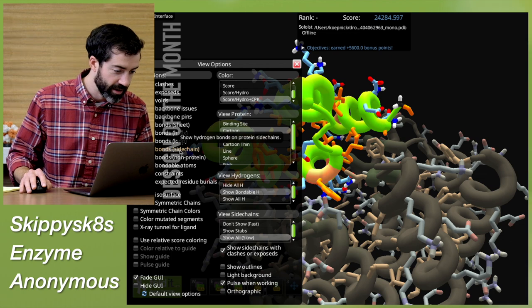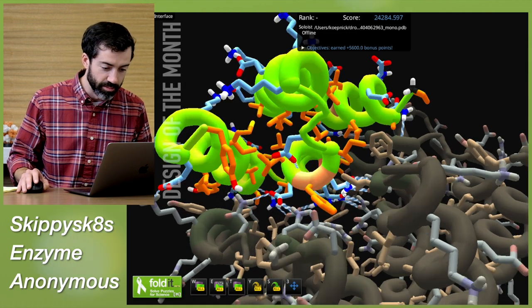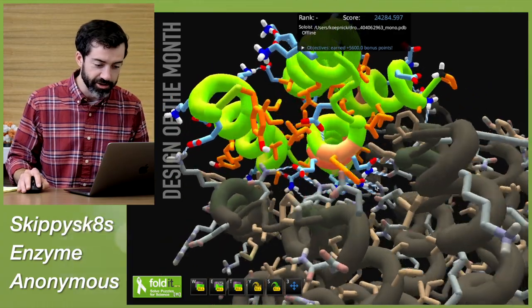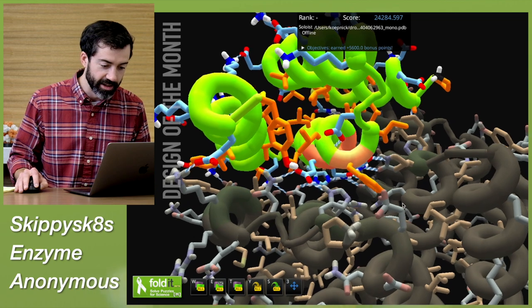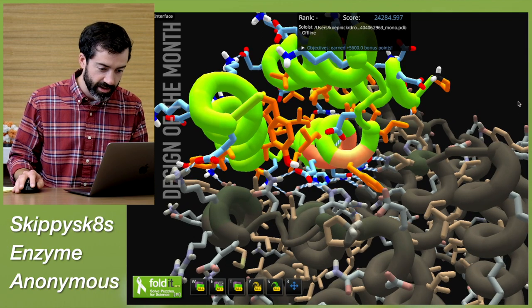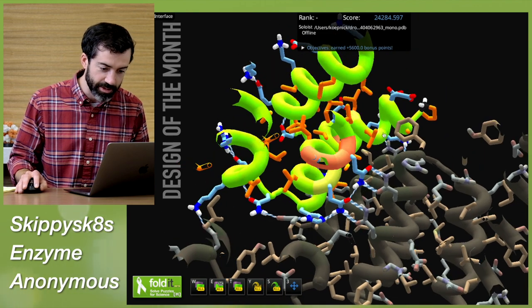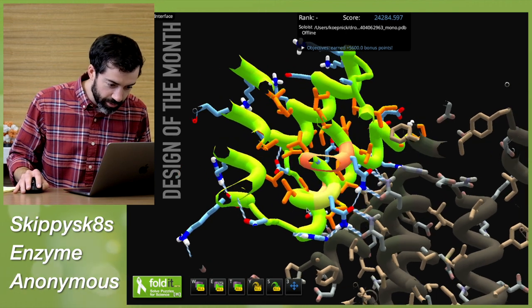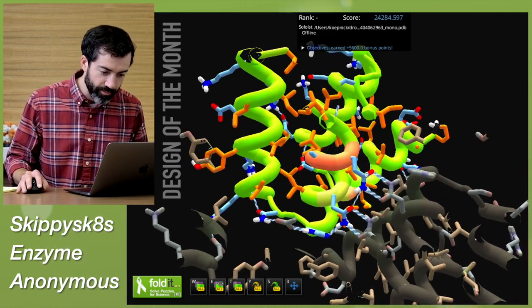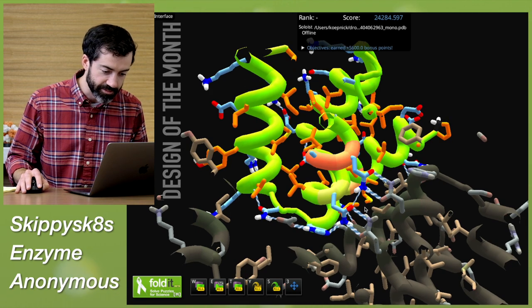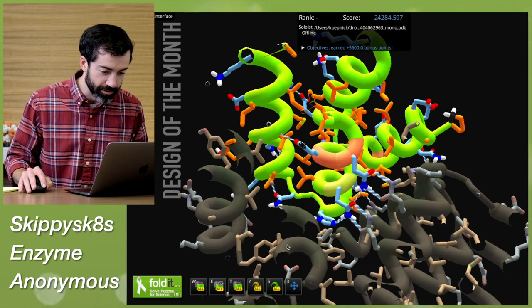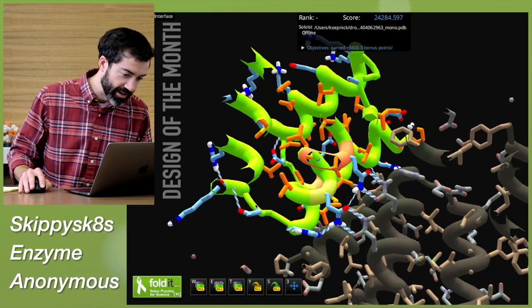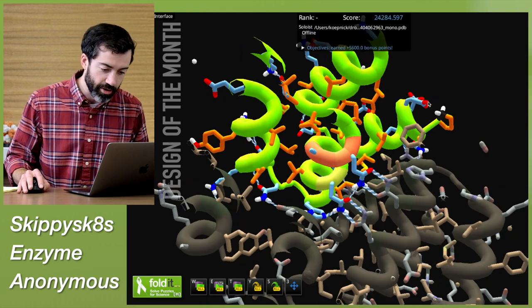One of the really impressive things about this design is that all of the blue residues buried in the core of this assembly are making all of the necessary hydrogen bonds — these are 100% satisfied side chains here in the core of the protein. If I adjust the clipping plane, we can see a nice pair of glutamine residues that form hydrogen bonds across this C2 interface, and then reach over to a histidine, which reaches over to another — what may be an aspartate — and an asparagine, and that gets us out to the solvent. This looks very nice.